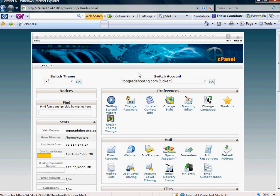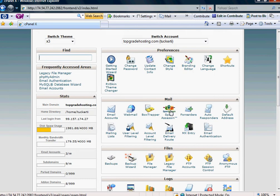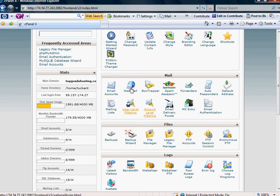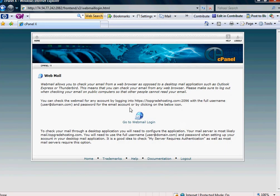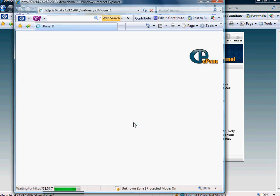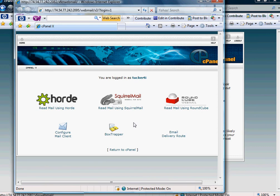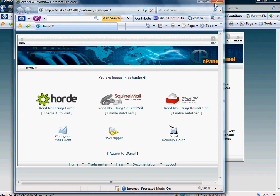Once you've created those email accounts, there's actually two ways to check your webmail. One way is to go to the icon directly to the right of the email account icon. You can click that, and when you do, it says Go to Webmail, and it's going to go to your default account.